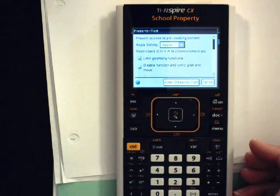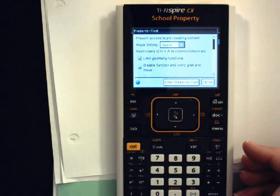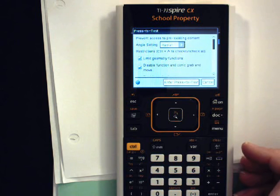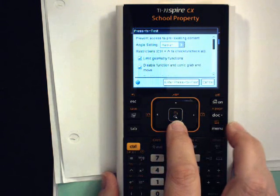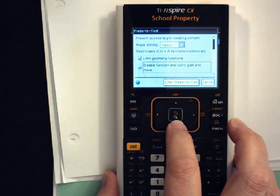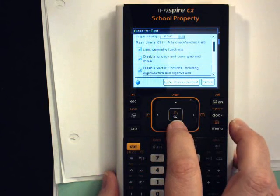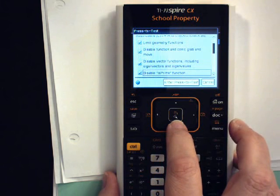There are four restrictions which IB will allow students to use, and those must be unchecked before you continue. Those four are: Disable Inequality Graphing, Limit Trigonometric Functions, Disable the Log Base B Template and Summation Functions, and Disable Polynomial Root Finder and the Simultaneous Equation Solver. The list can be found on the OCC, the Online Curriculum Center, on the Math Subject pages in the Assessment section. The document explaining the calculator policy is updated every year, so be sure you are looking at the current one.